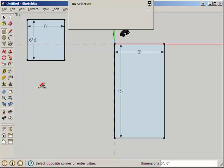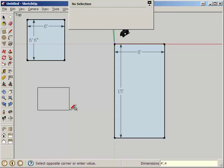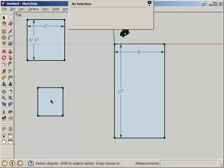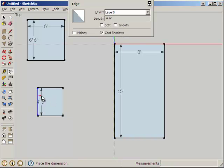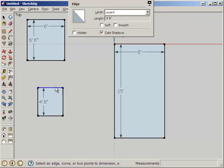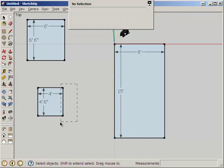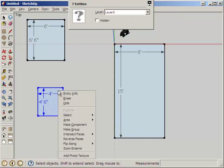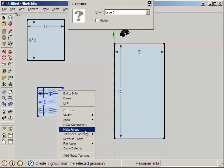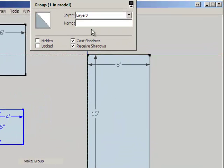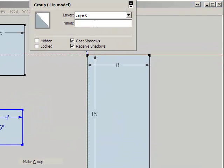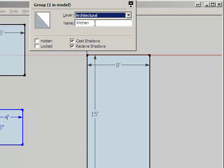I'll make another rectangle. This one is 4 feet, 4.5 feet. This is our kitchen dimensions. Make it a group, Kitchen, and Floor Plan layer.